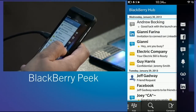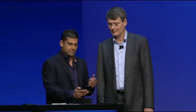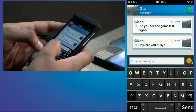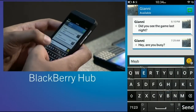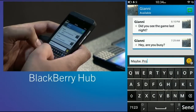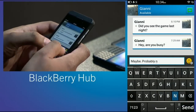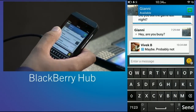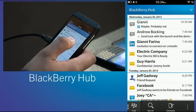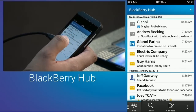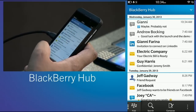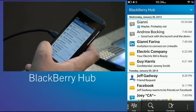Now let's say something important does come up — let's say it's a BBM from my buddy Gianni: "Hey, you busy?" Maybe. Probably not. You can see how we've moved from content straight into my BlackBerry Hub. I'm managing everything. This is the power of BlackBerry Flow and Peak.